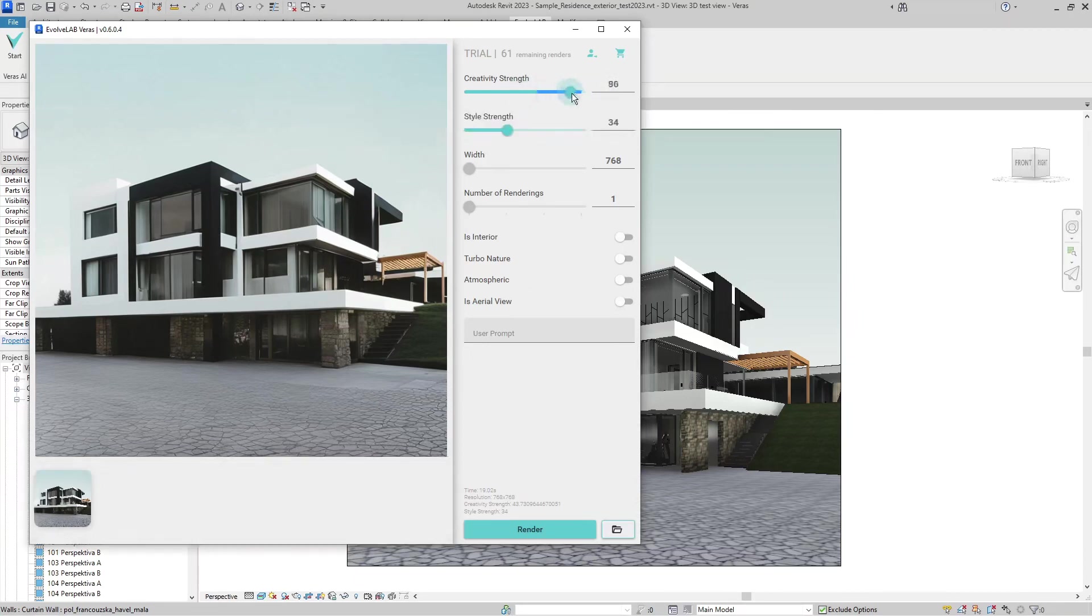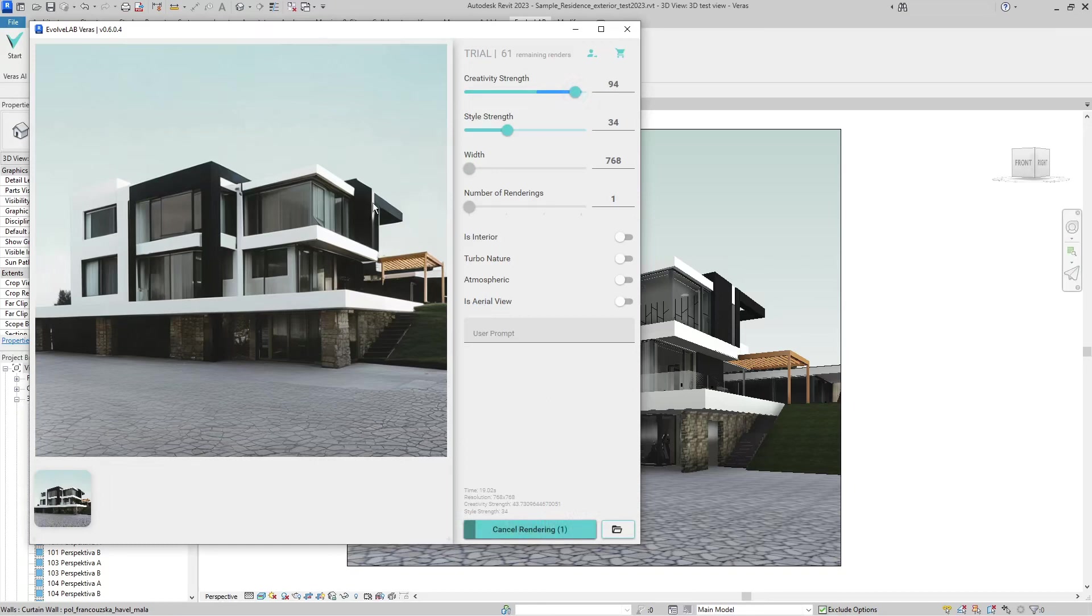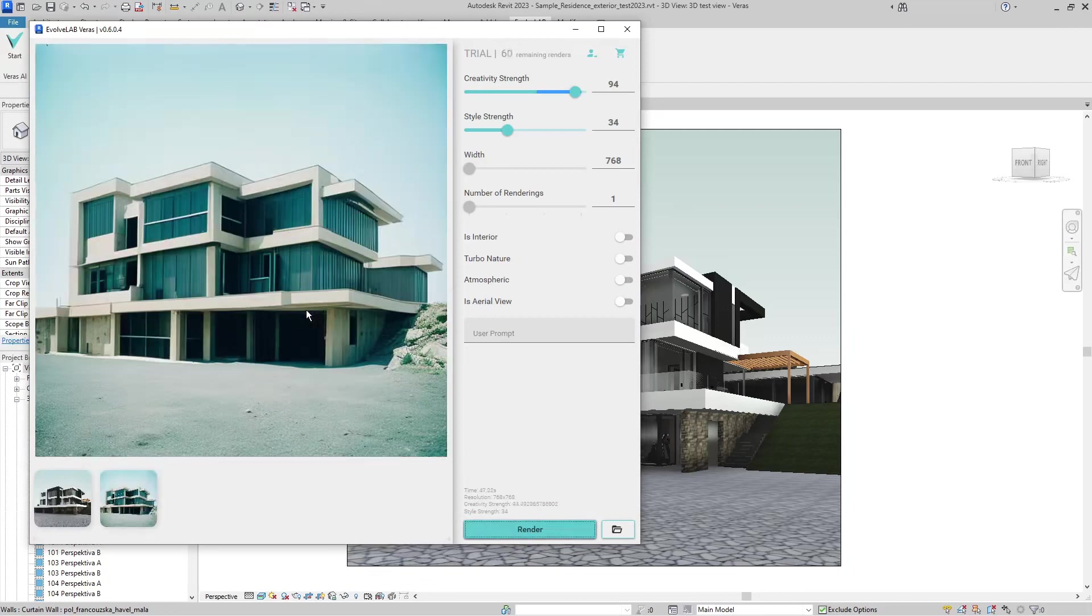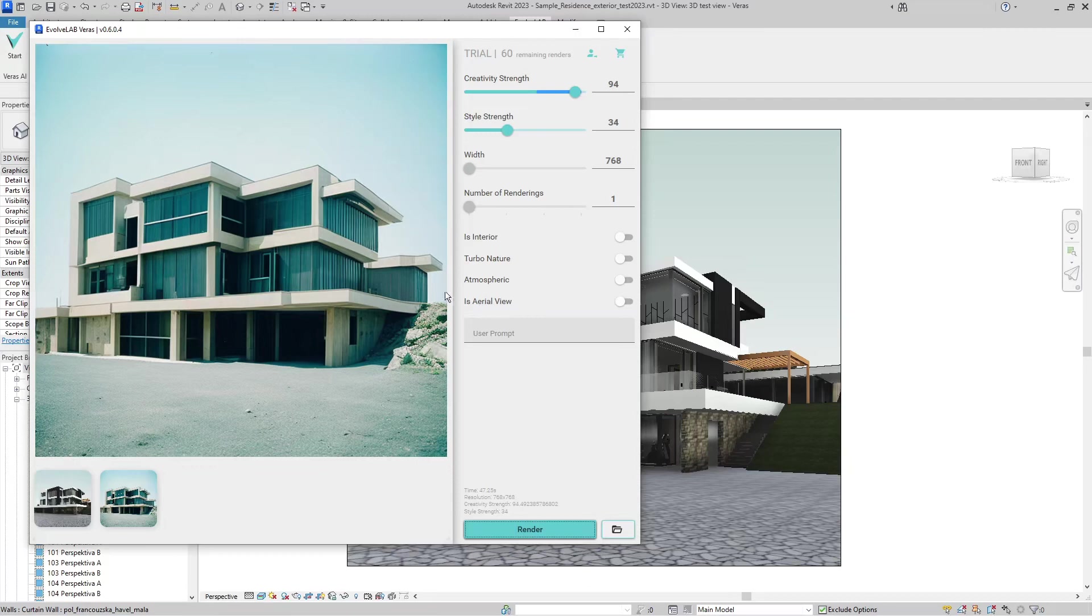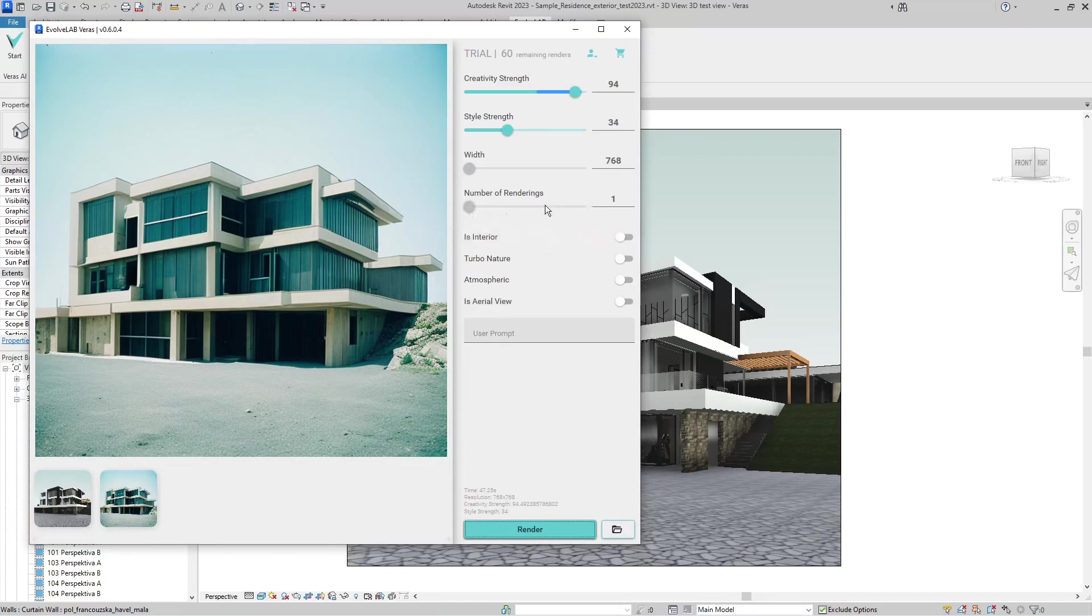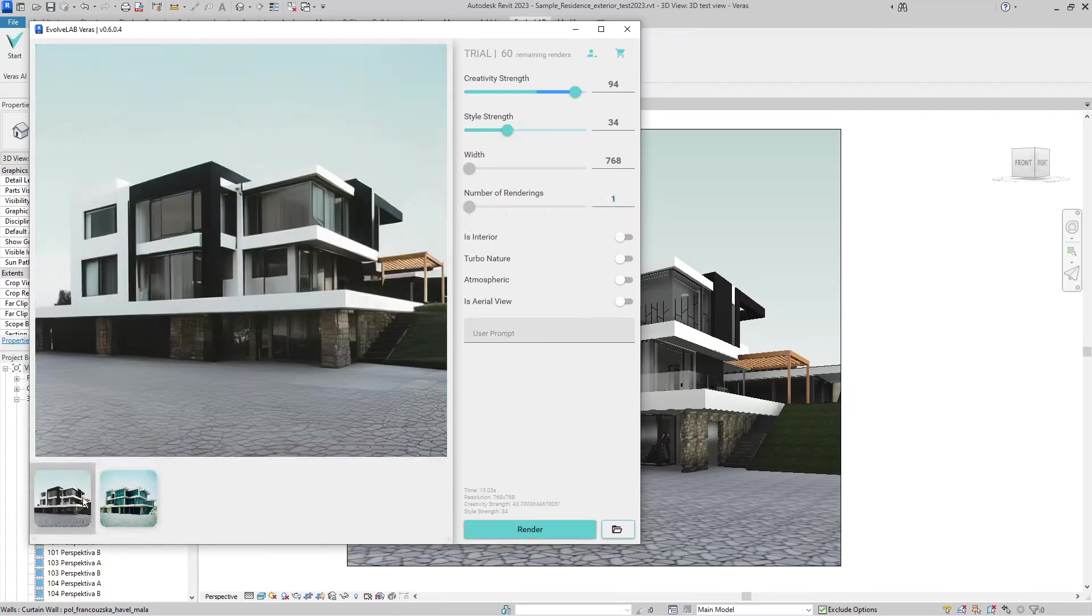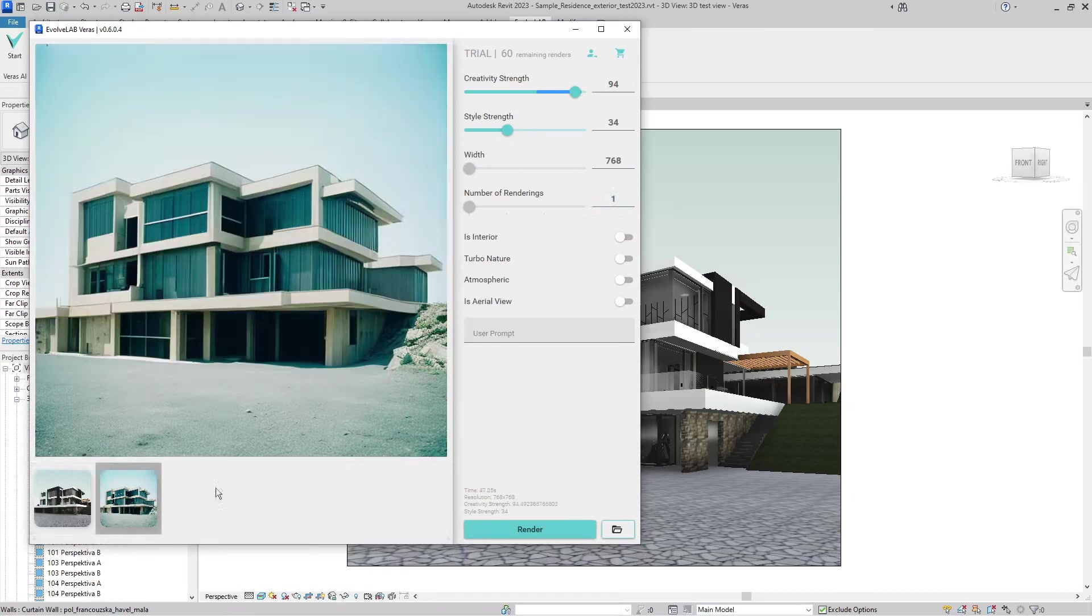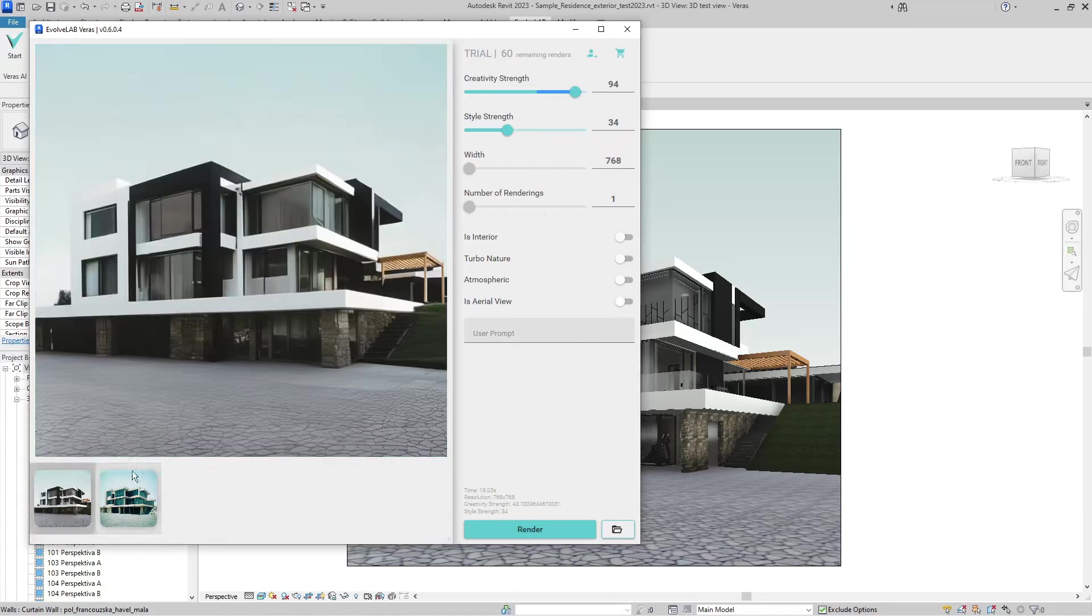What will happen if we stretch the creativity level to 95% and hit render again? It will adjust the image quite a lot according to what it thinks is better for us. You can see it changed the colors, the textures, and sometimes even the form. In the commercial version, you can change the number of renderings, so it will create up to four versions of this setup at once. This is quite nice for the first renderings—just doing basically nothing, it creates something much more render-like than my Revit view.